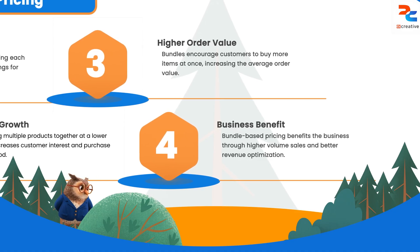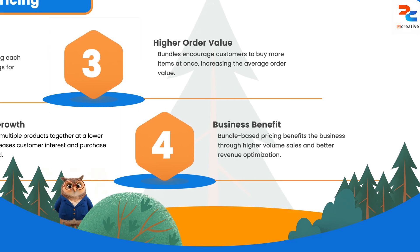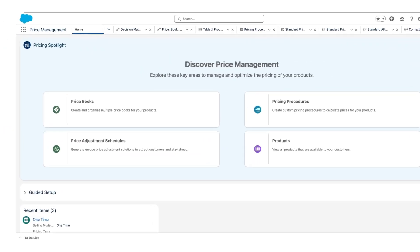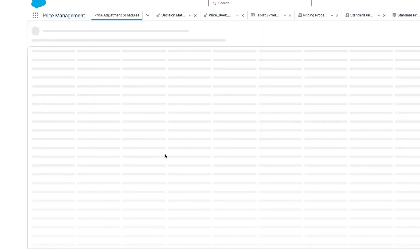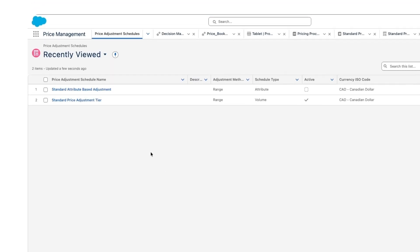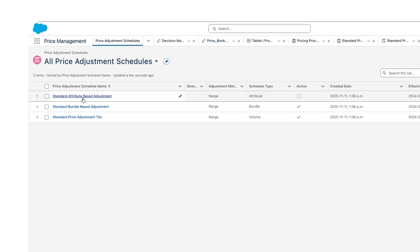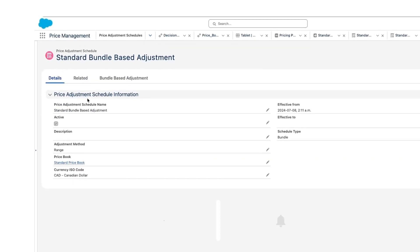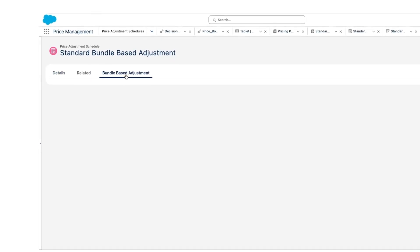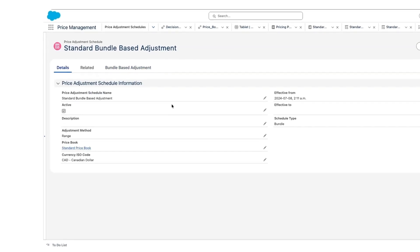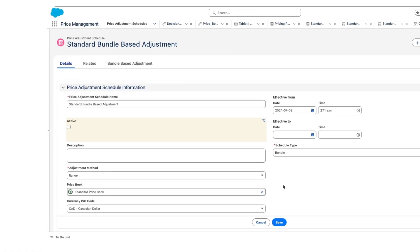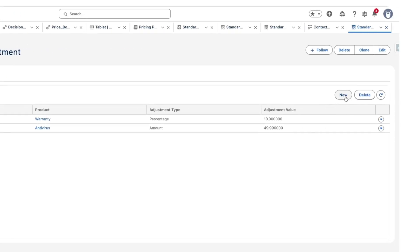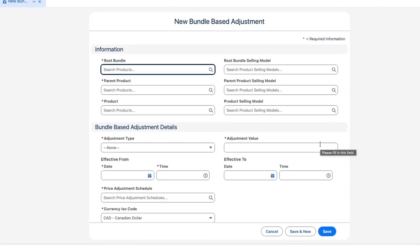Now we are going to create the bundle-based adjustment, add it to the pricing procedure, and see how these things work behind the scenes. To do that, we have to go to Price Adjustment Schedules. We'll go to All, choose the bundle-based adjustment, and open it. Before adding anything we need to inactivate the existing schedule first — we've inactivated it.